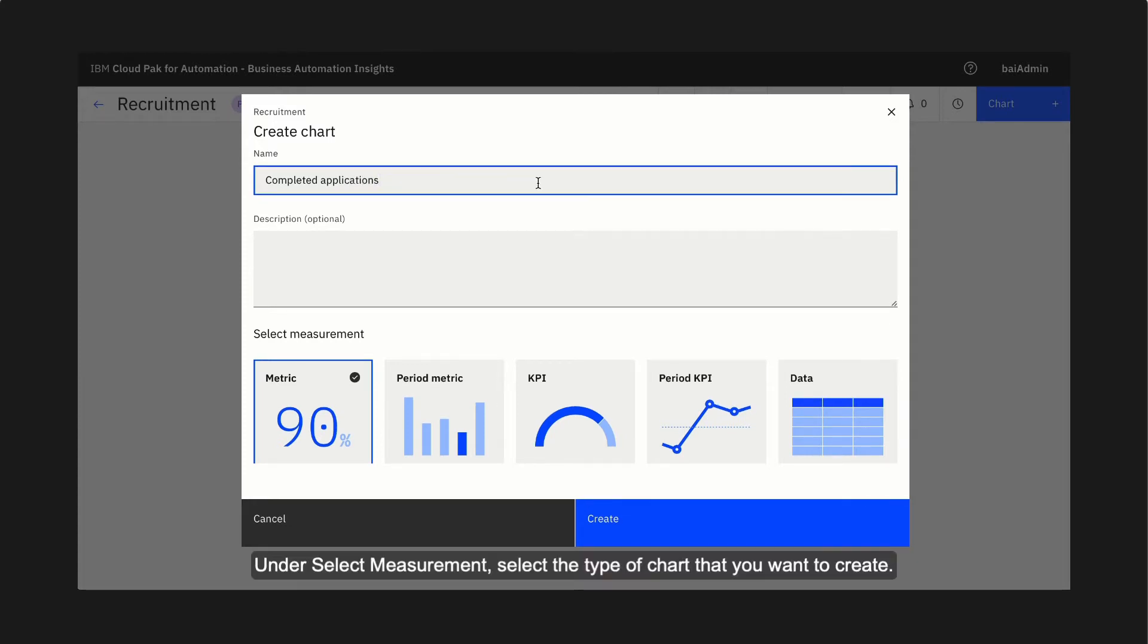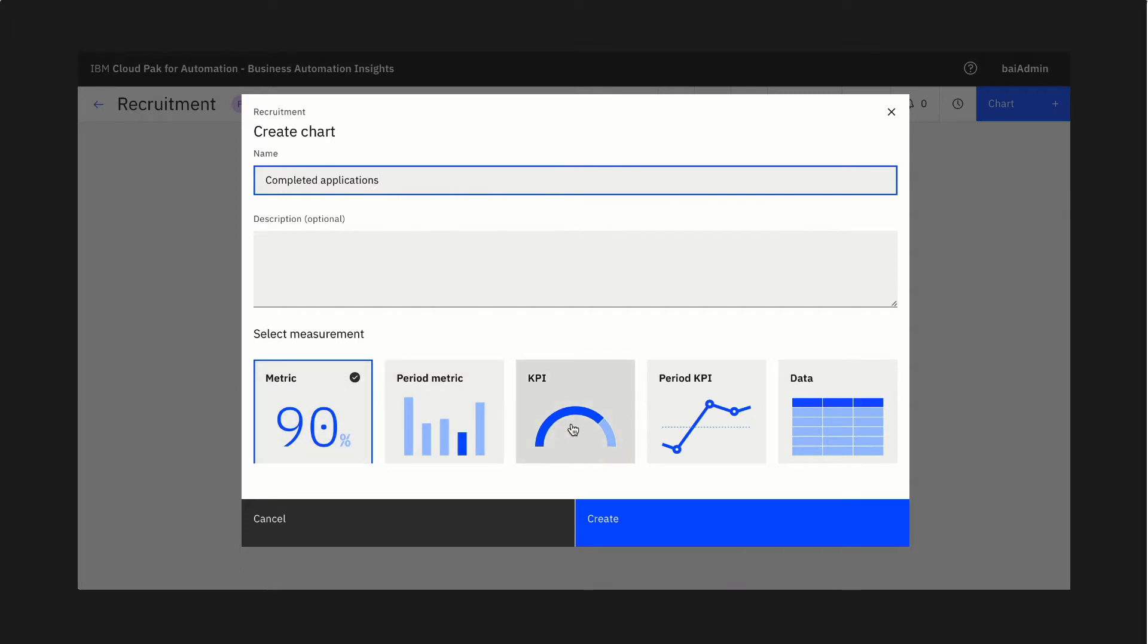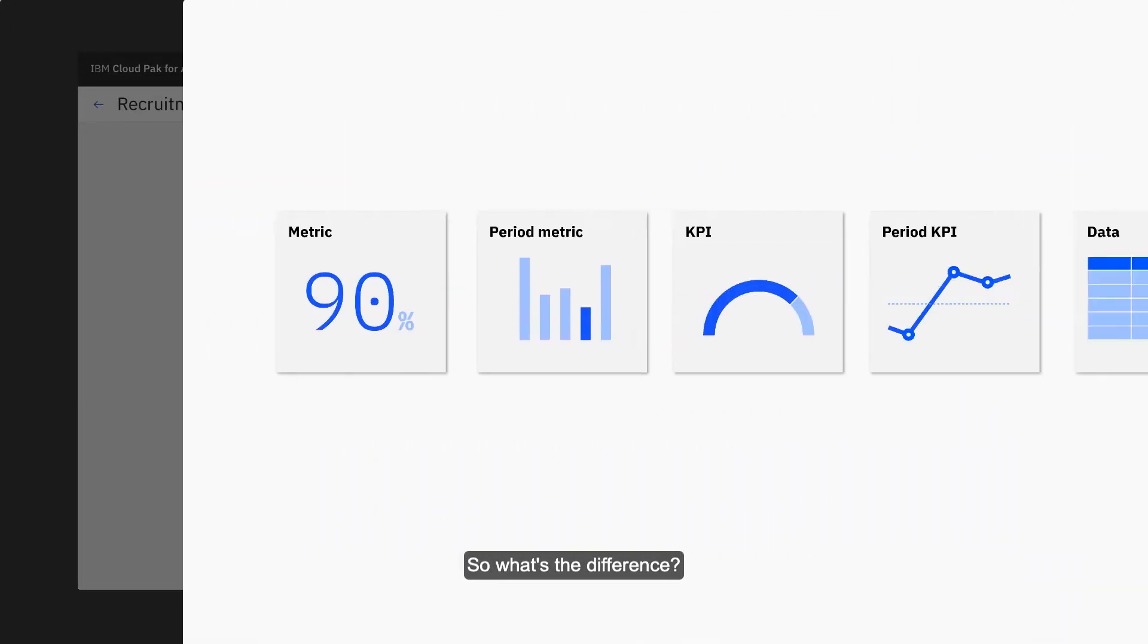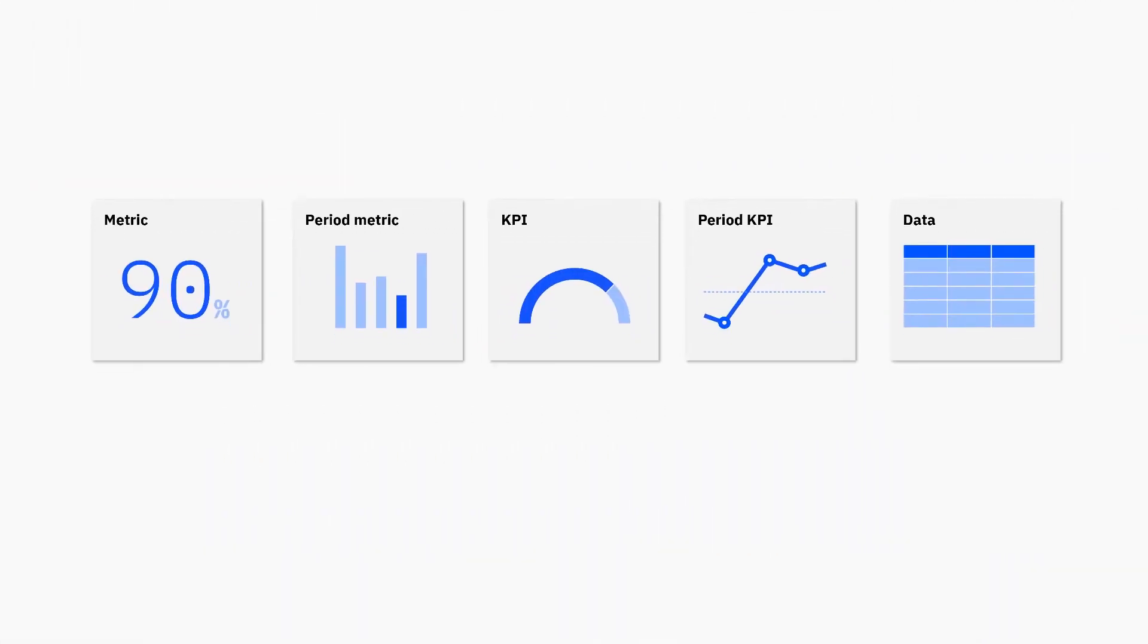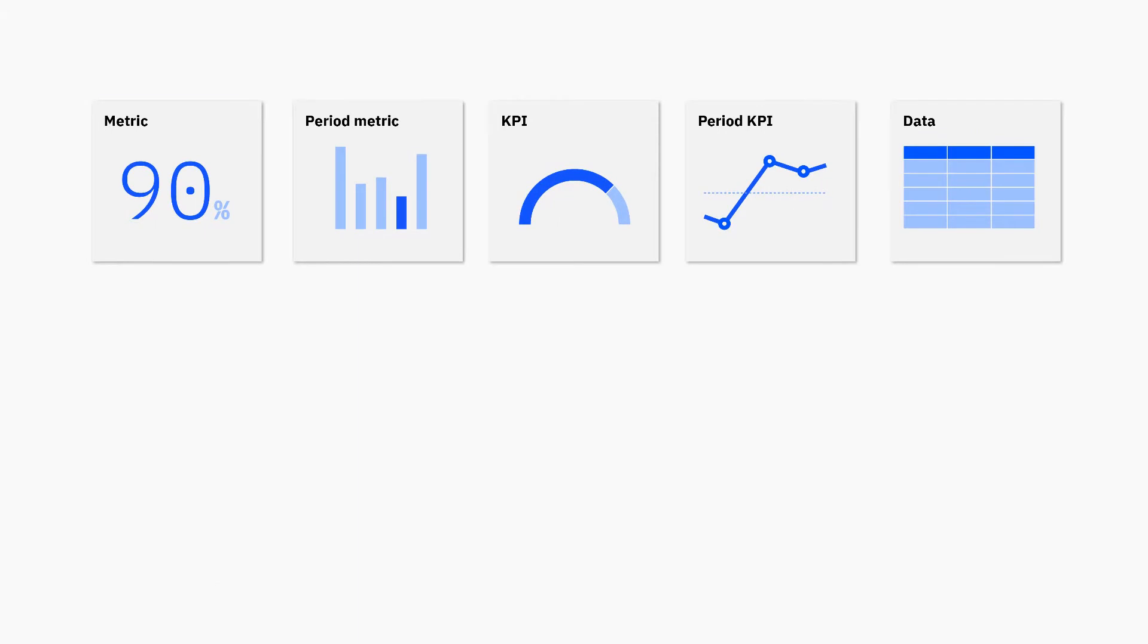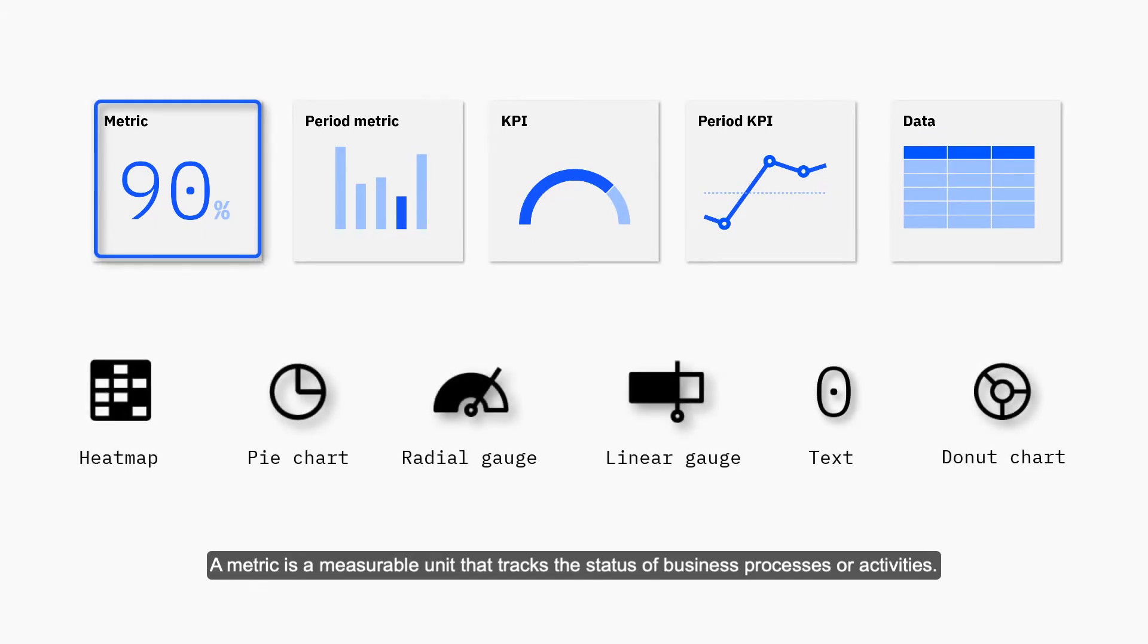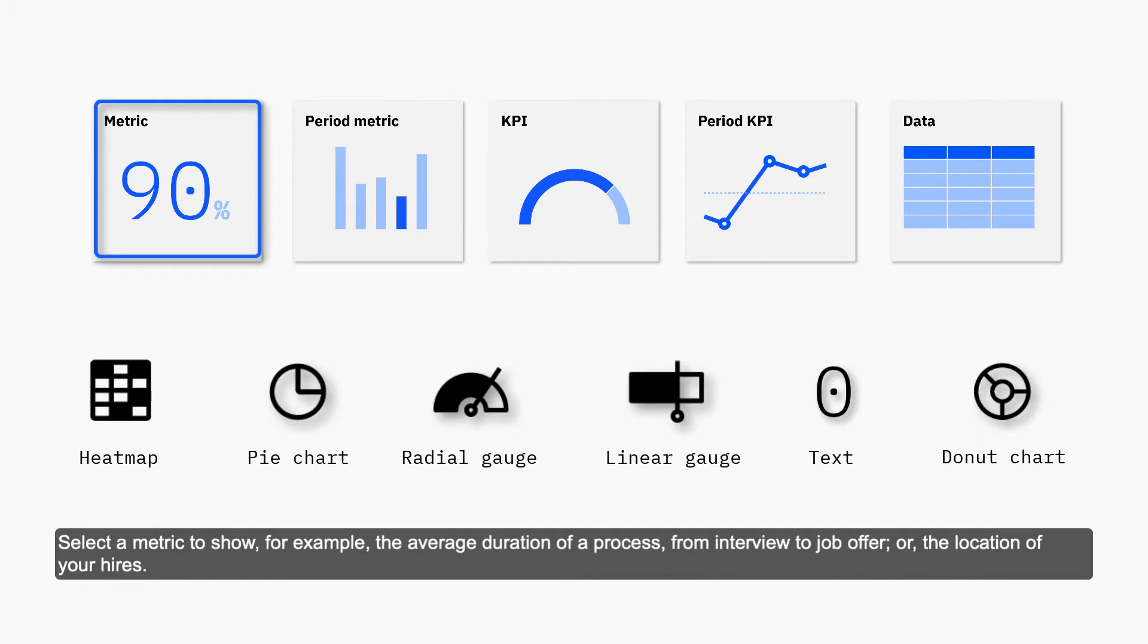Under select measurement, select the type of chart that you want to create. So, what's the difference? A metric is a measurable unit that simply tracks the status of business processes or activities. Select a metric to show, for example, the average duration of a process from interview to job offer, or the location of your hires.